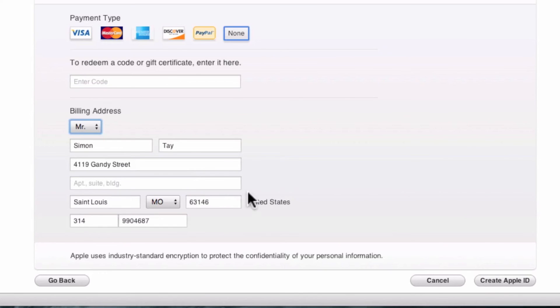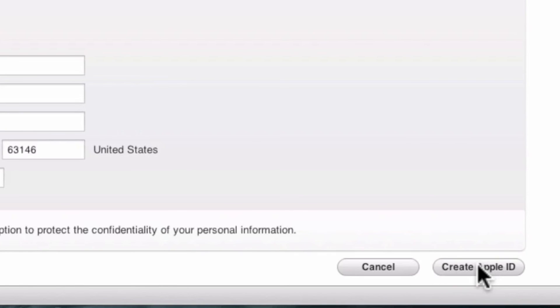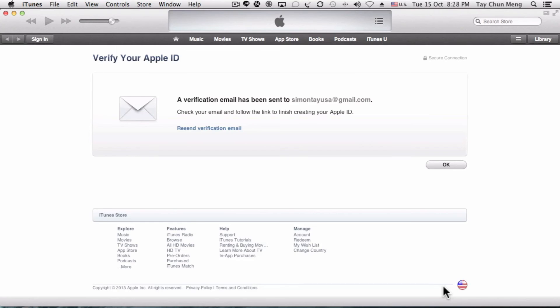Then press Create Apple ID. Once you've done that, it is not the final step.